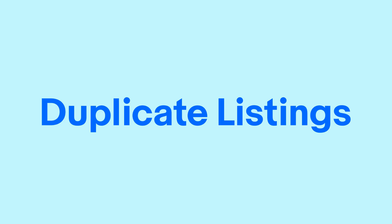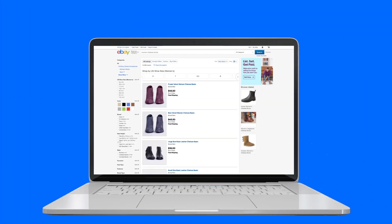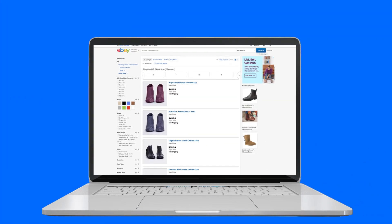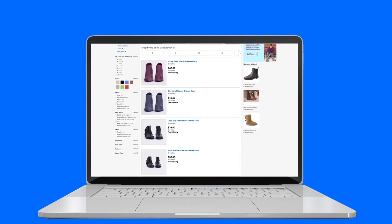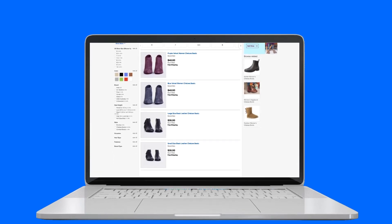What are duplicate listings? Duplicate listings are two or more listings for items that have no significant difference between them.